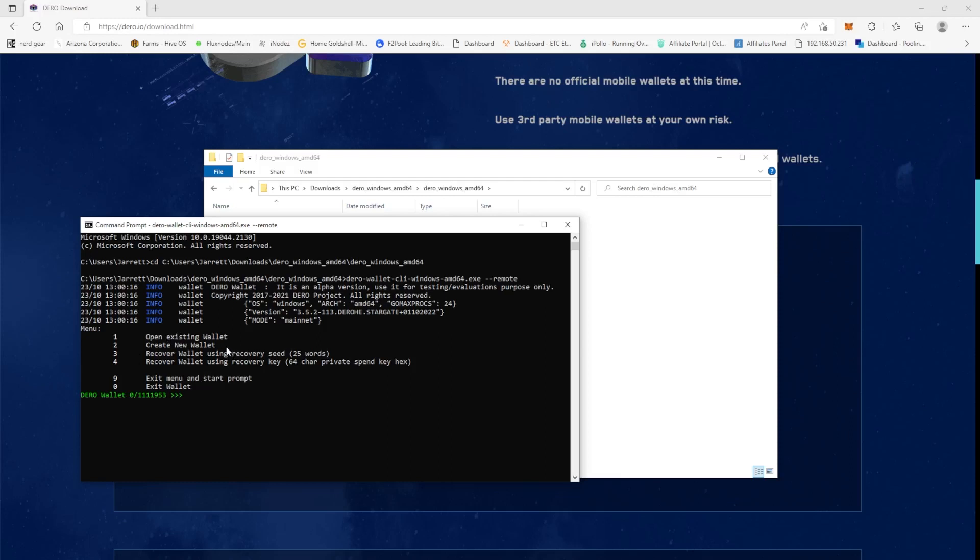I'm using their command line wallet. The first thing that we're going to do is we're going to make a wallet address. So you're going to hit number two on your keyboard and hit enter. We need to obviously name this, we'll put Mining King, enter.